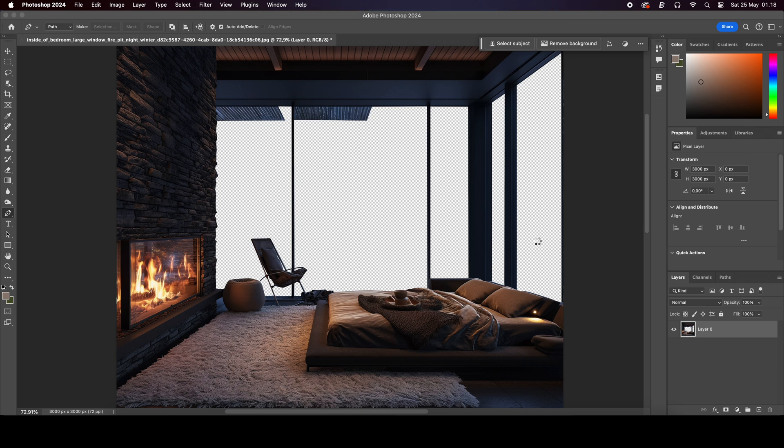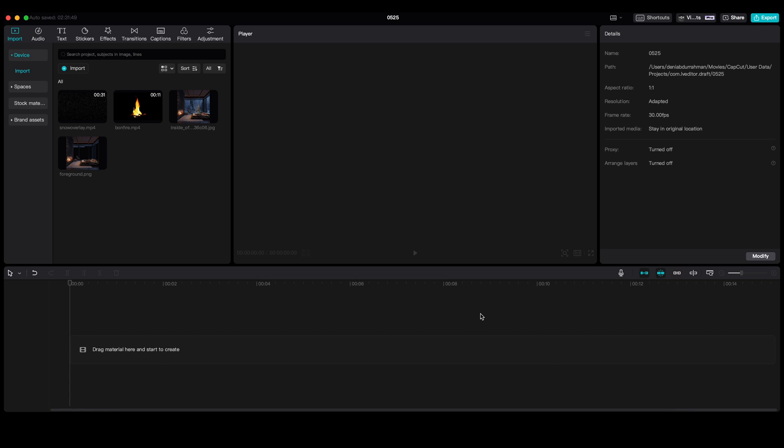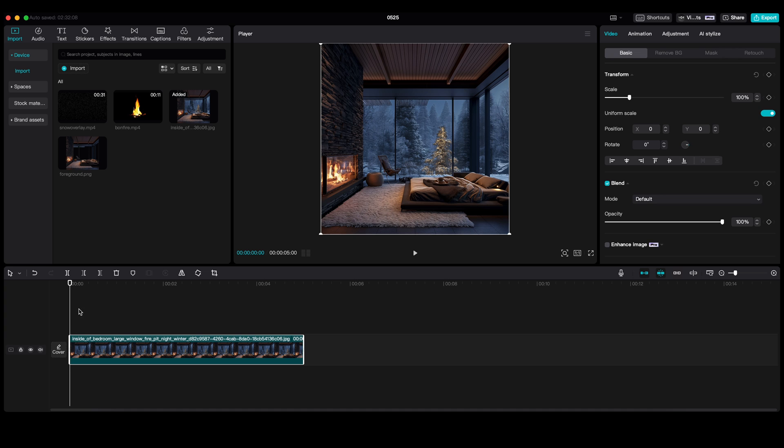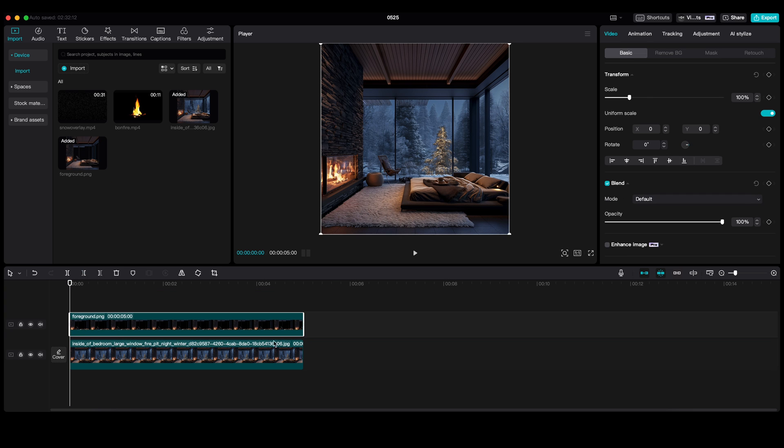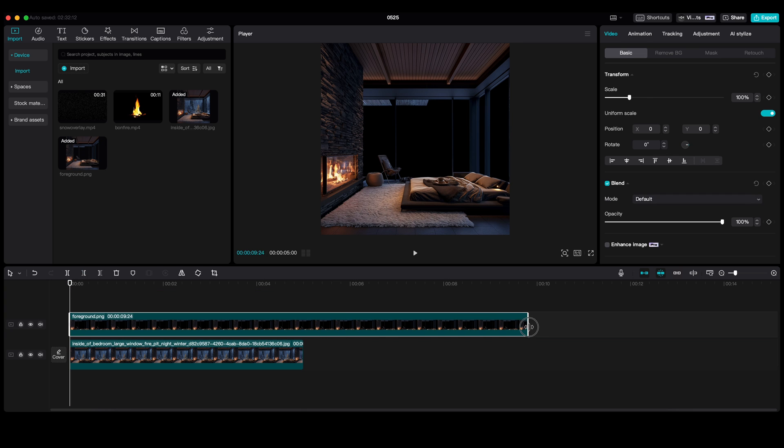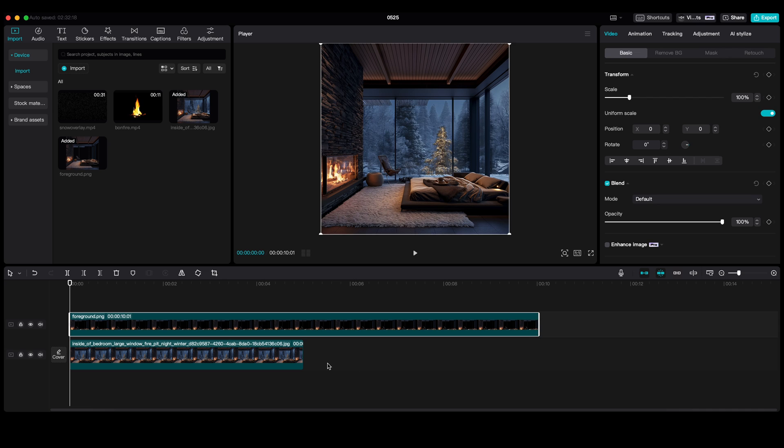Then open CapCut, upload the original image onto the timeline first. And import the image with the cutout windows on top of that image. I set the duration to about 10 seconds.